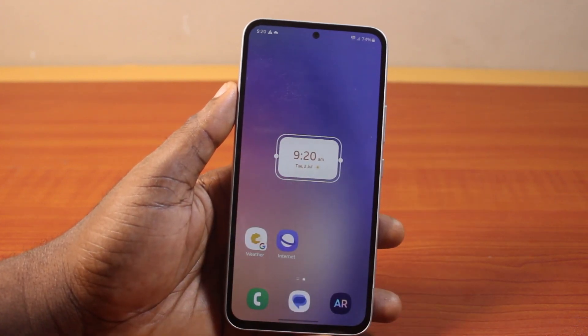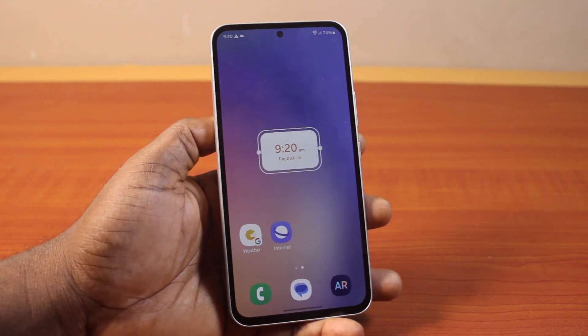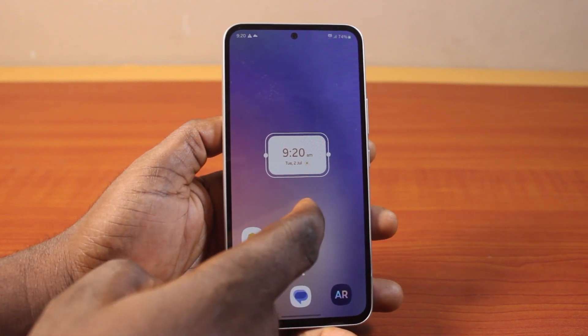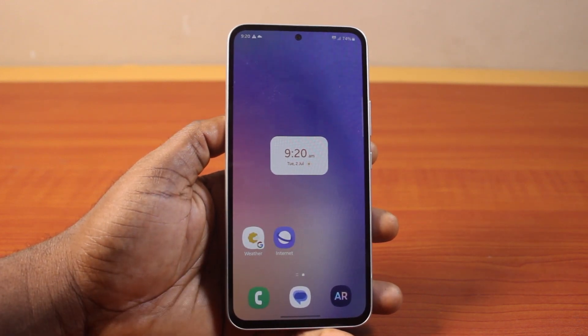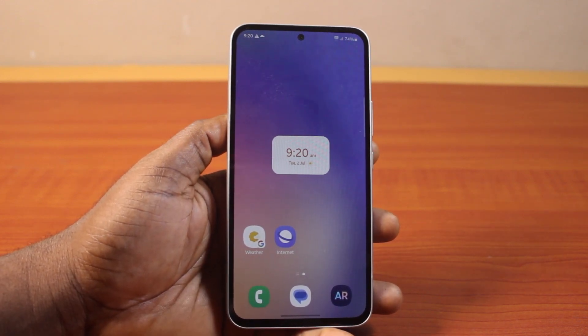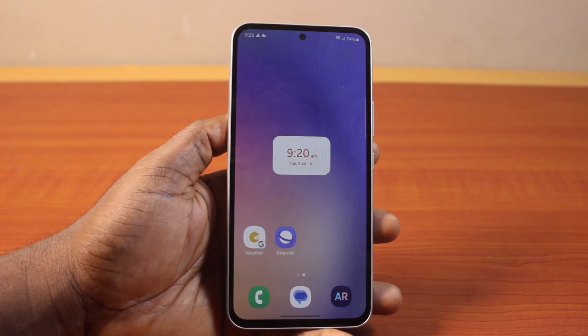That's all you need to do to add a clock widget on your phone homescreen. If you found this helpful or informative, please don't forget to like and subscribe.